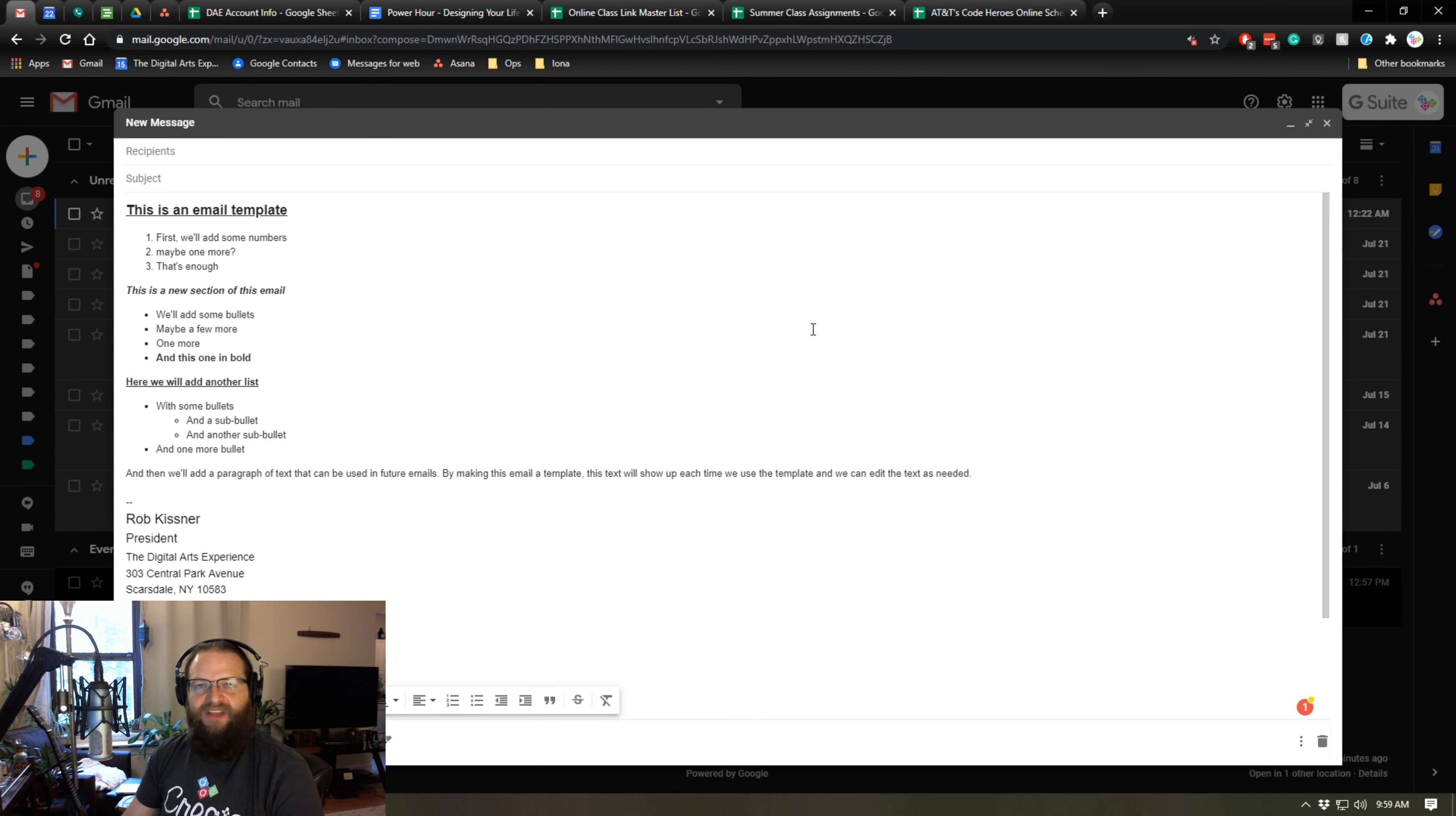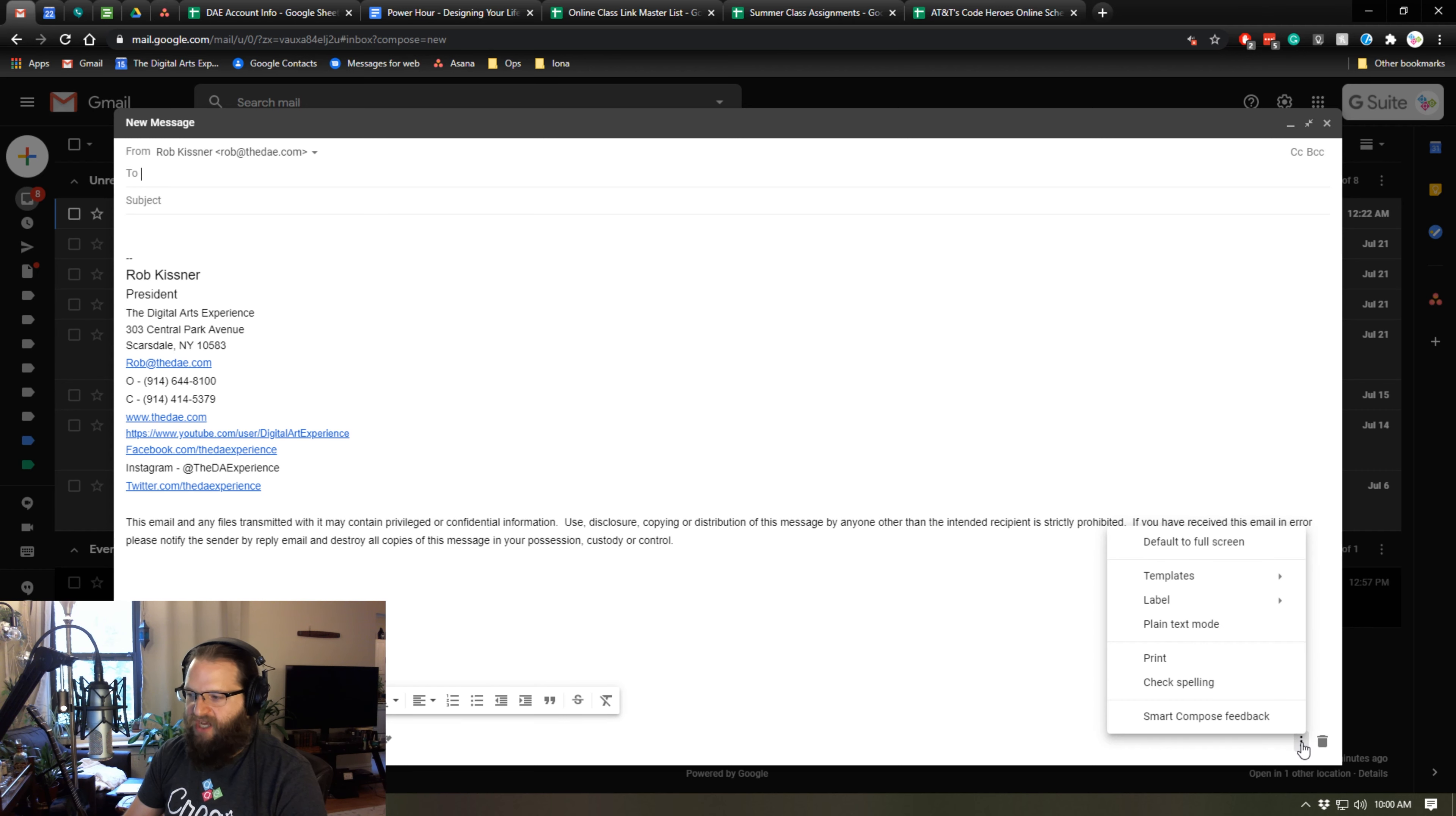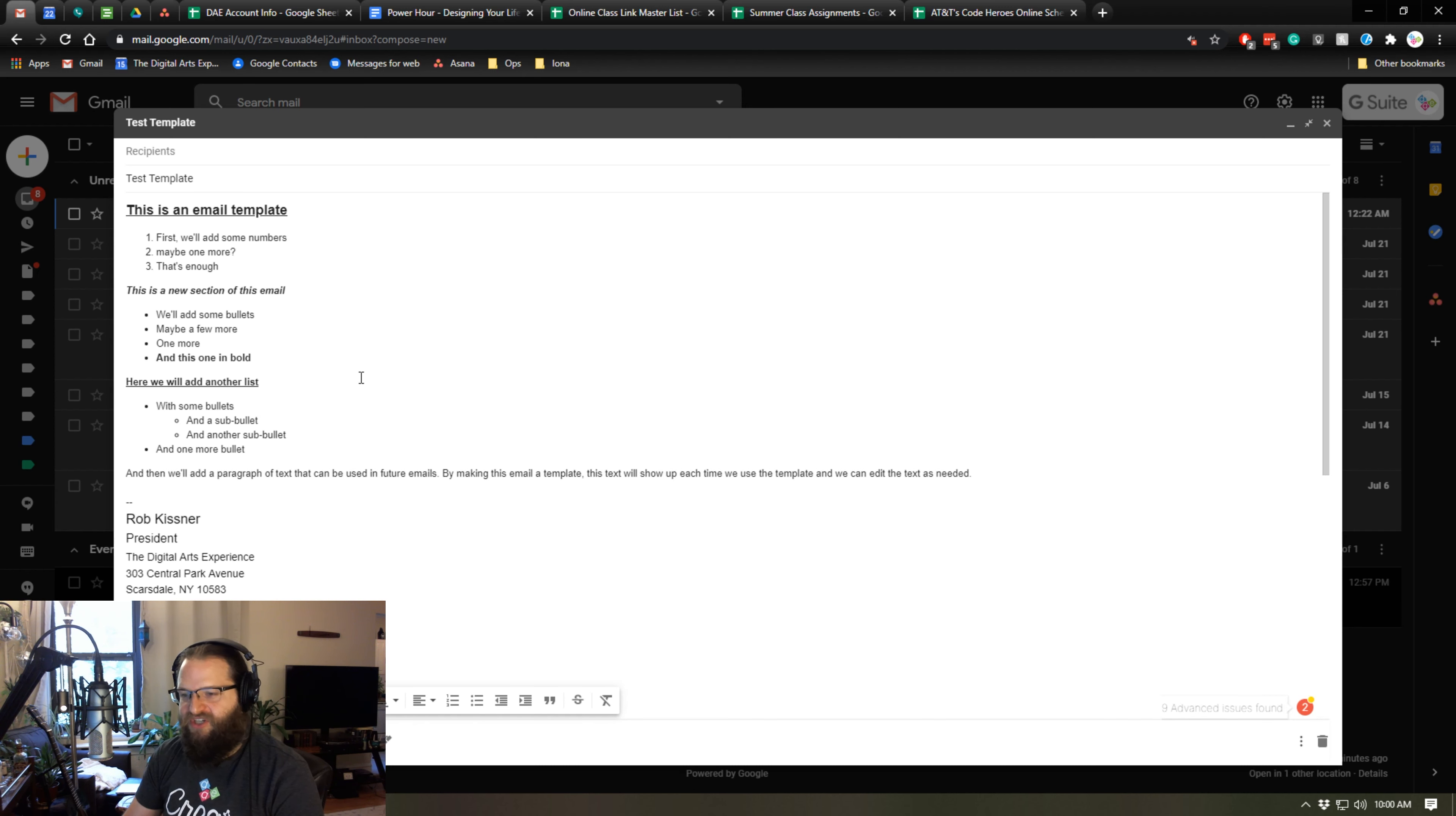And so now that template is saved. So now when I create a new blank email and I want to use my template, I simply need to go back to the three dots in the bottom right corner, select templates and load my test template. And then all of my pre-formatted text pops up automatically, and then I can change out whatever information I need.